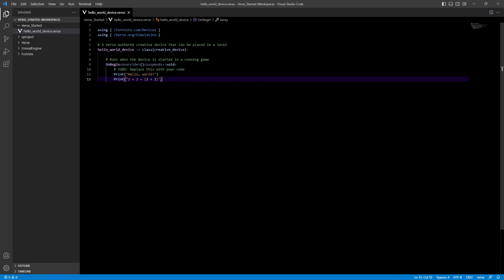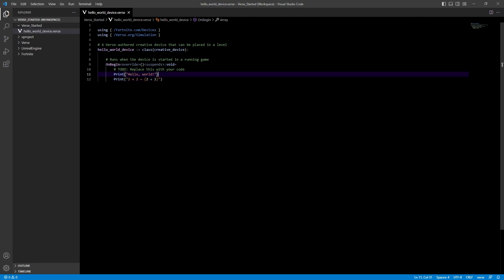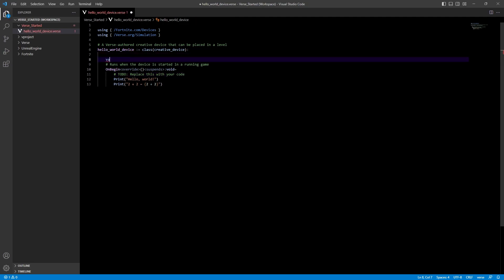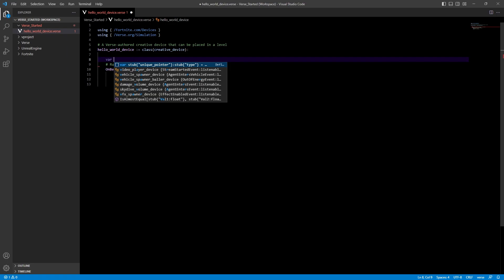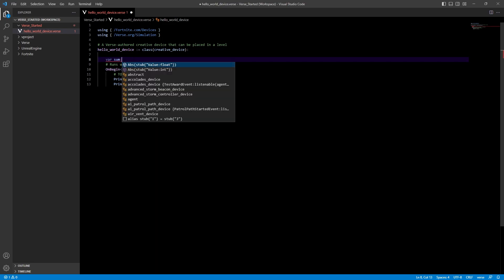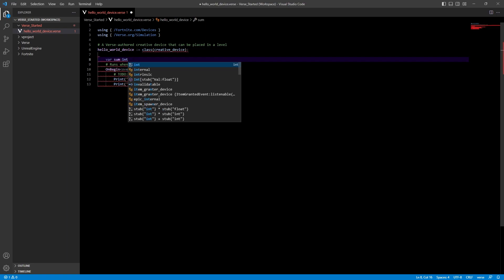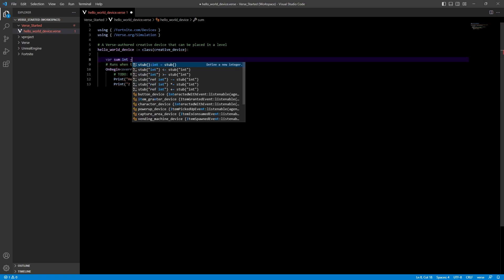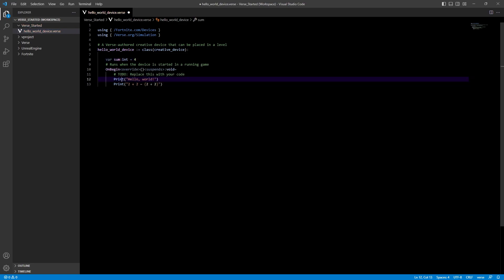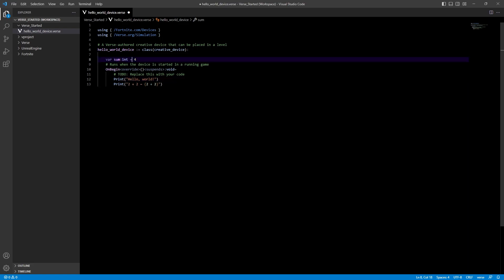Let's talk about how we can use a variable in here. To make a variable, type var followed by the variable name — we'll call it sum — then a colon, and after the colon the type of variable it is. In this case we'll do int. Then we set a default value — we'll do 4. That's all you have to do. Now we have a variable called sum, it's an integer, and it has a value of 4.